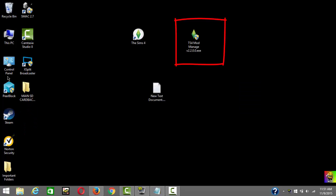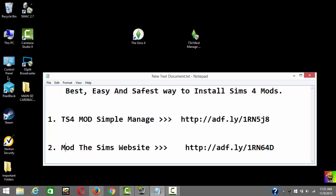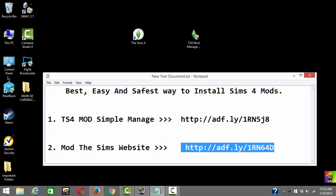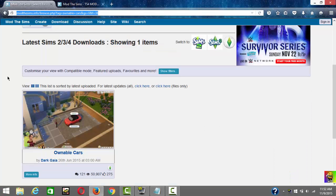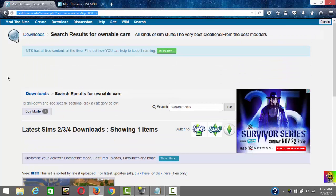Now that you have the mod manager, you can download mods for your game. Go to the browser and go to the same website — I'll leave a link in the description. Just copy and paste or click the second link in the description and it's gonna bring you there.